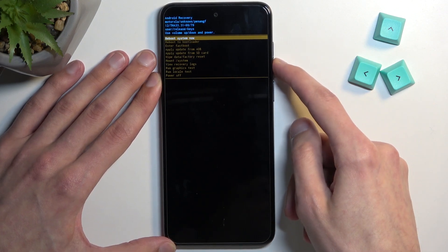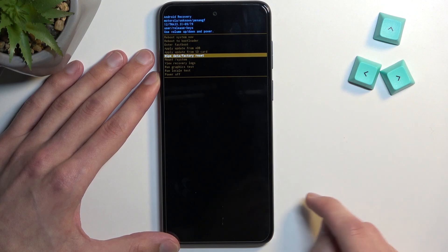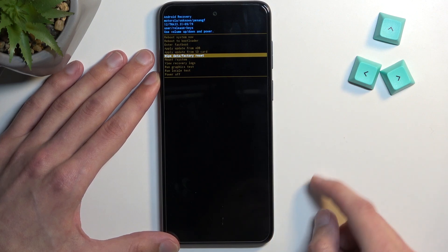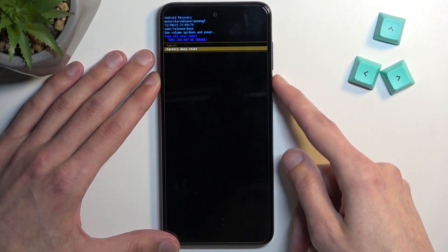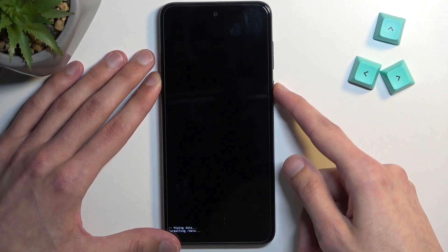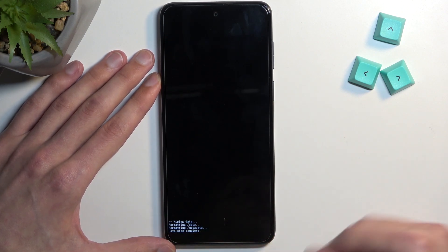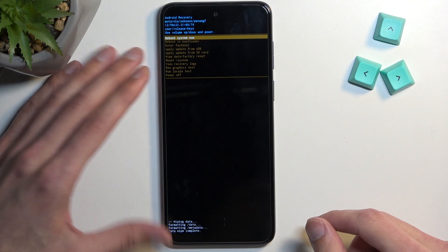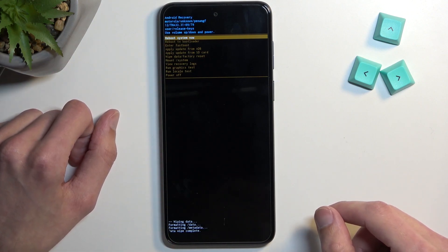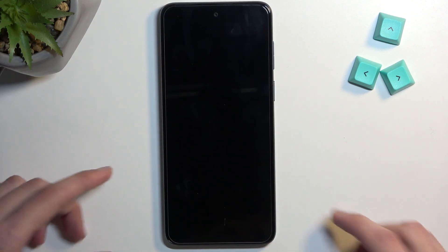From here, again using both volume keys to navigate, select 'Wipe data / Factory reset' and confirm it with the power key. Select 'Factory data reset'. You'll see 'Formatting data' at the bottom, followed by 'Data wipe complete', at which point 'Reboot system now' will be selected by default.